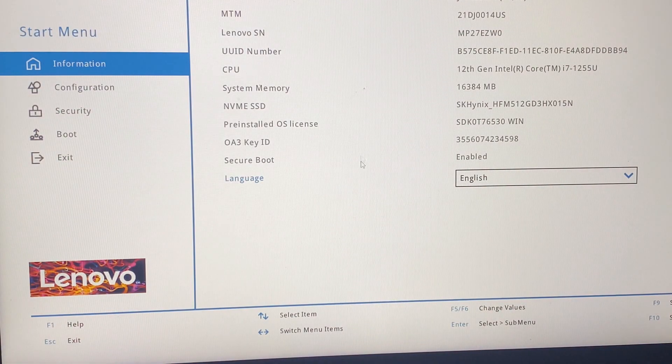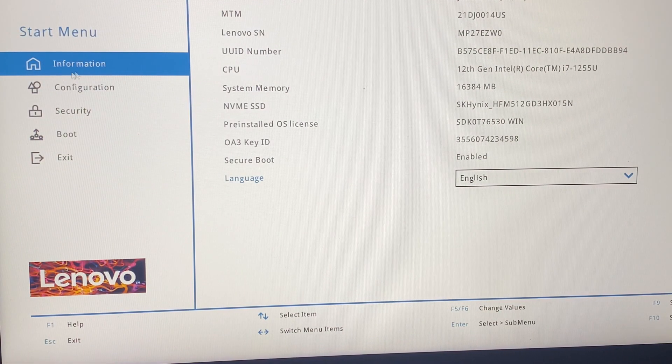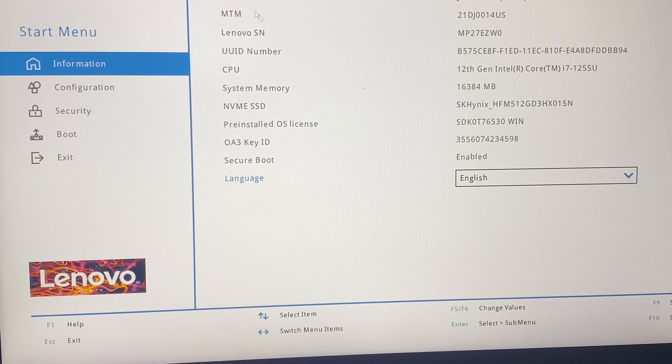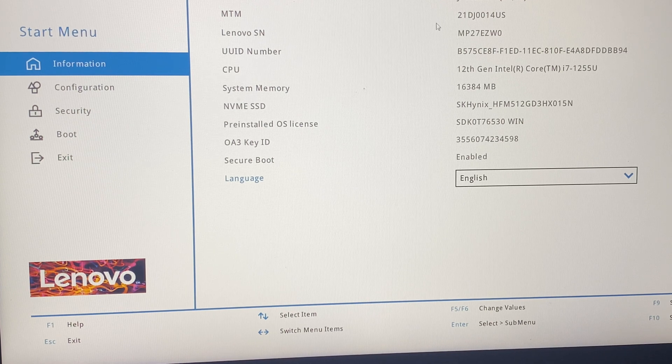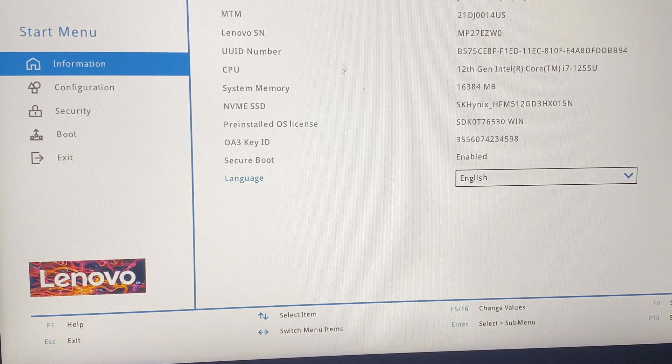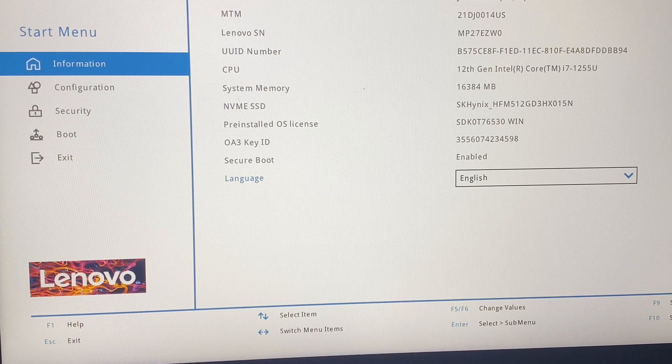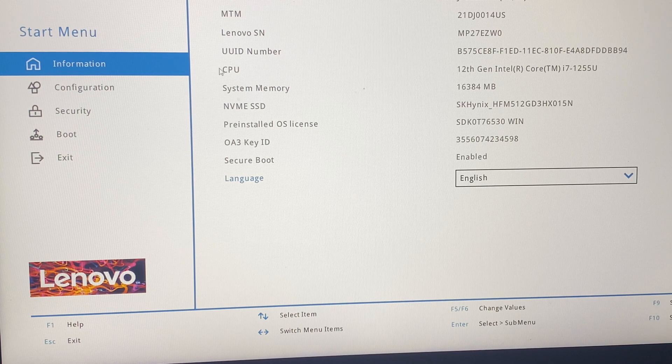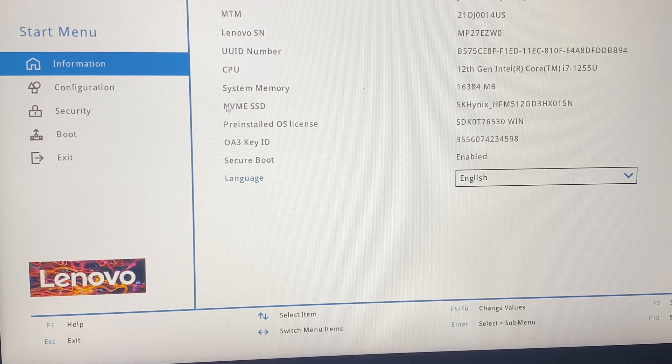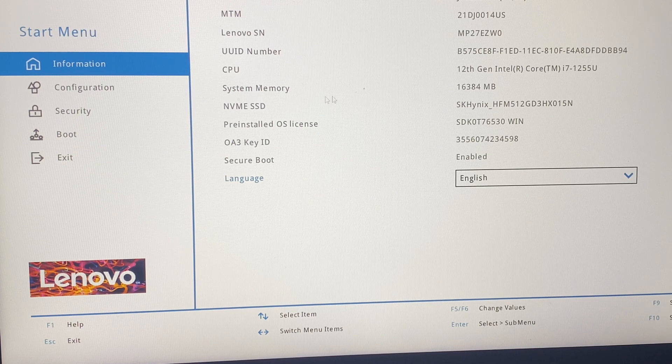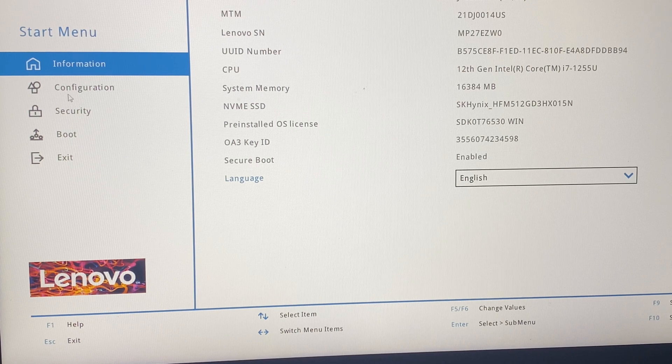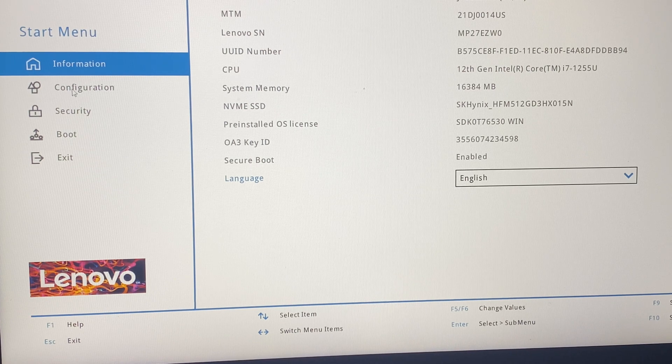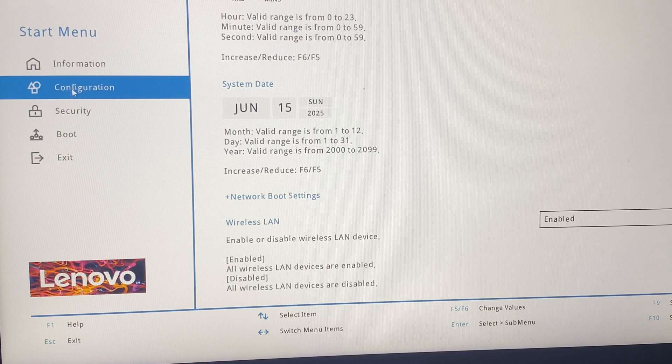This shows the information related to my laptop - product name, system memory, and CPU. What I need to do is go to the Configuration tab and scroll down.